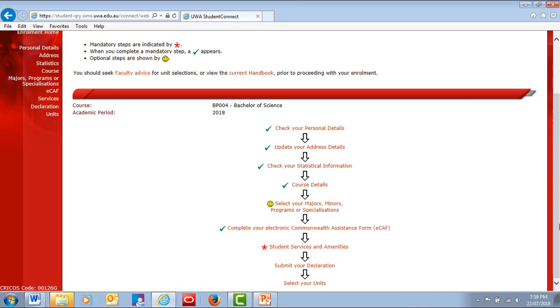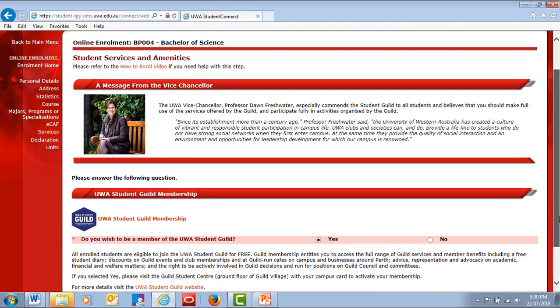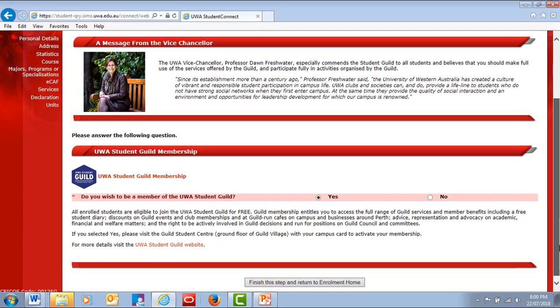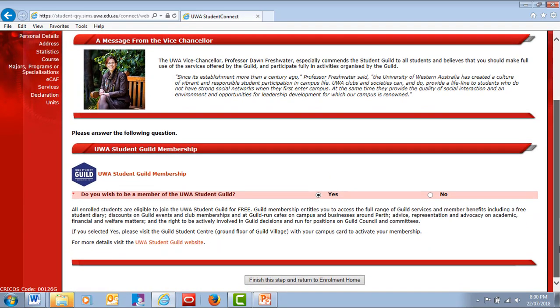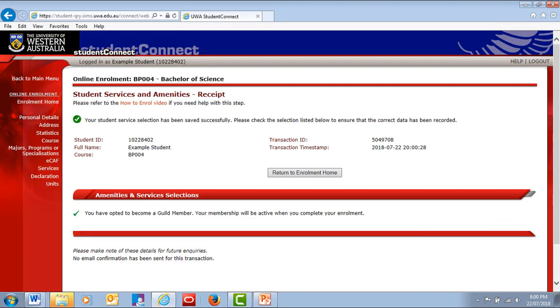Next is the Student Services and Amenities step, where you can nominate to become a member of the UWA Student Guild. Membership is free and gives you access to a wide range of academic, financial and support services, benefits and discounts. Check out the Guild website for more information.